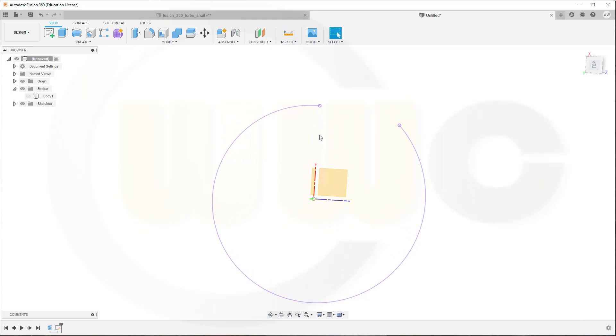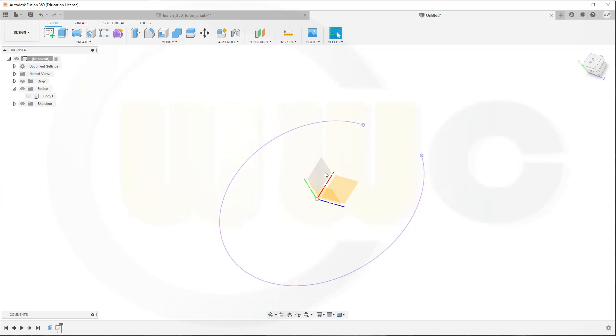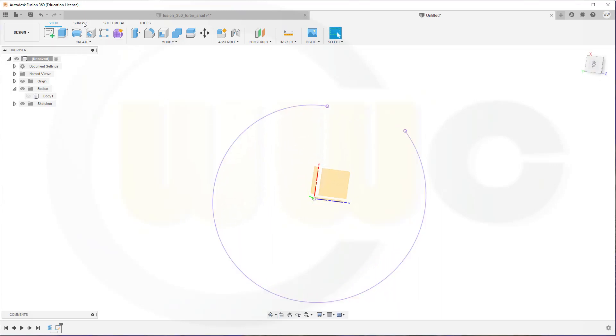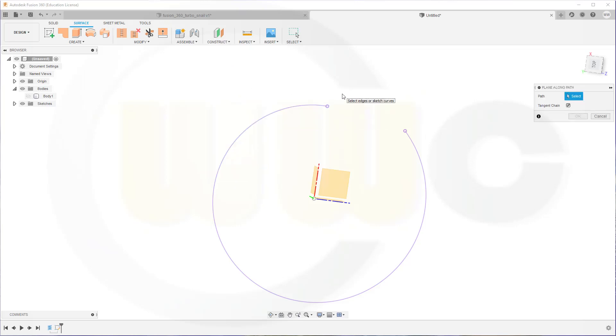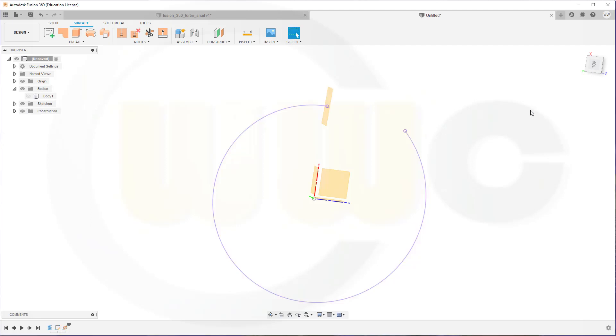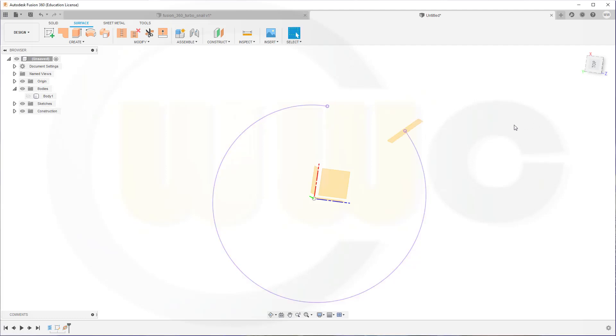Now I need a plane here, a plane there, that would be this plane, and circles. So let's go for a plane and go for surfaces. I need a plane along a path. The path would be this one. And the distance from the start should be 0. I got that wrong, so go back and put it to the end, which means 1.